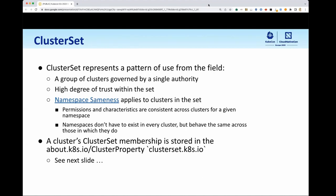Namespace sameness means a service of one name in the same namespace in cluster A should have the same characteristics as a service of the same namespace in cluster B. It doesn't necessarily mean that the same namespaces have to exist in every cluster or that the same workloads exist in every namespace. It's just that if they do, they should behave similarly. Cluster set membership — what cluster set a cluster belongs to — is a really important property for our solutions to build on top of, and it should be stored cluster-locally so that any components can operate under the knowledge of what cluster set they're in.